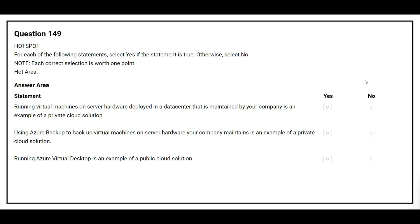Question number 149. For each of the following statements, select Yes if the statement is true, otherwise select No. Statement 1: Running virtual machines on server hardware deployed in a data center managed by a company is an example of a private cloud solution — the correct answer is Yes. Statement 2: Using Azure Backup to back up virtual machines on server hardware your company maintains is an example of a private cloud solution — the correct answer is No. Statement 3: Running Azure Virtual Desktop is an example of a public cloud solution — the correct answer is Yes.